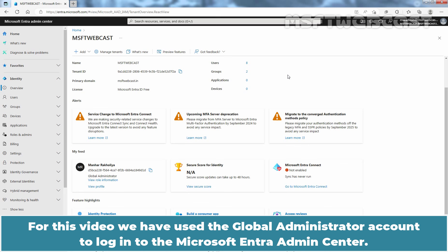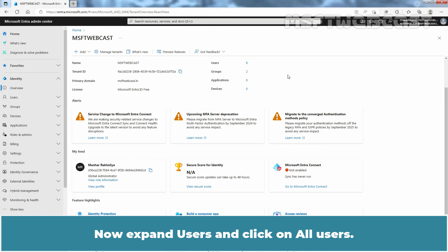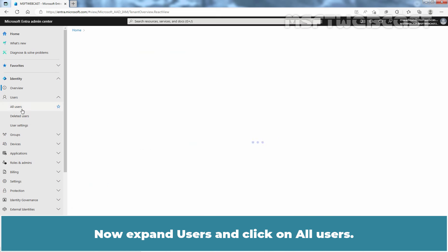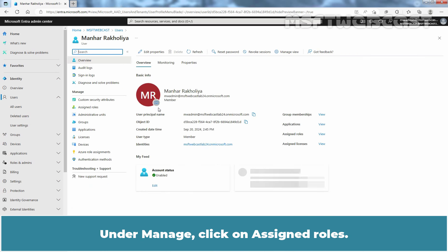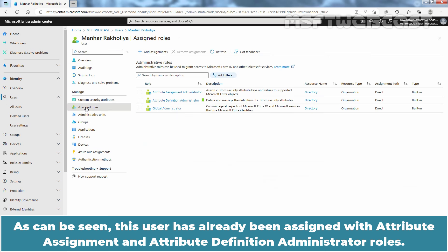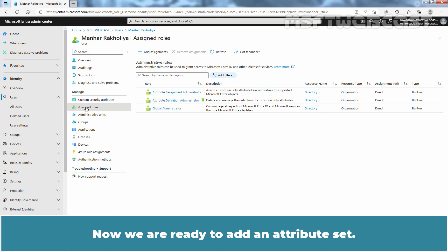For this video, we have used the global administrator account to log in to the Microsoft Entra Admin Center. Now, expand Users and click on All Users. Click on Admin User Account Manhar Rakulia. Under Manage, click on Assign Roles. As can be seen, this user has already been assigned the Attribute Assignment and Attribute Definition Administrator roles.